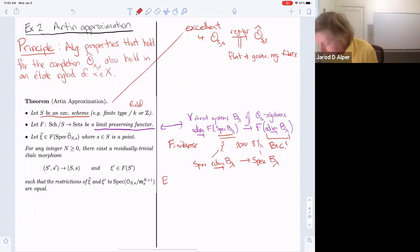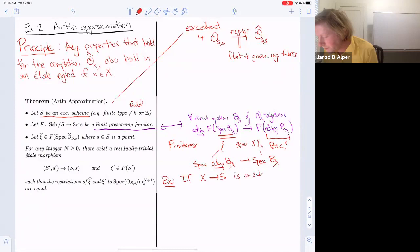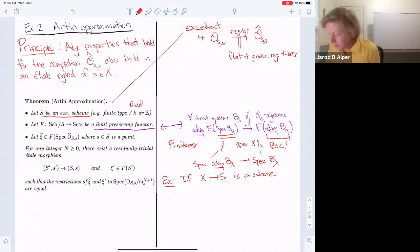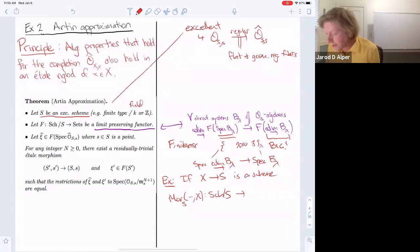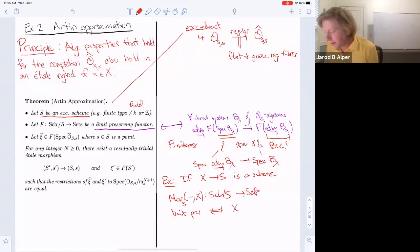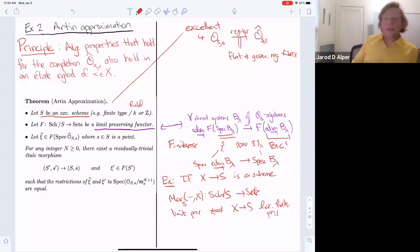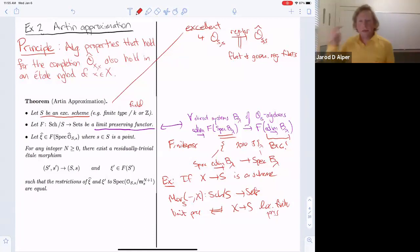As an example, if X is a scheme, you can look at the functor of morphisms over S into X, from schemes over S to sets. This functor is limit-preserving if and only if X over S is locally of finite presentation. So it really is a finiteness condition and it's often easy to check for functors.